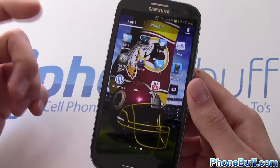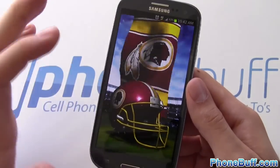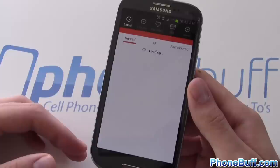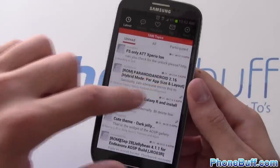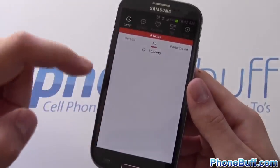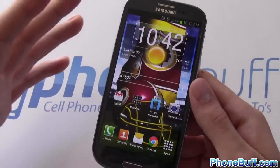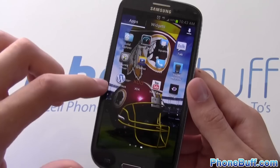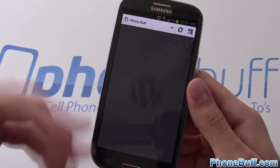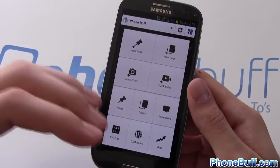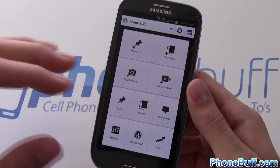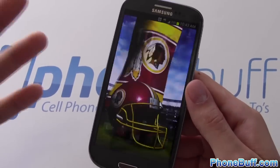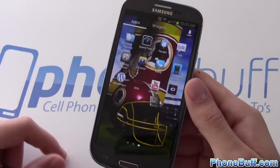XDA is an app for checking threads on XDA Developers — I find navigating the website itself a bit easier, but the app is good for keeping track of favorited threads. I also have WordPress, which I use to manage phone buff: I can read comments, check stats, and edit articles if I spot a grammatical mistake.